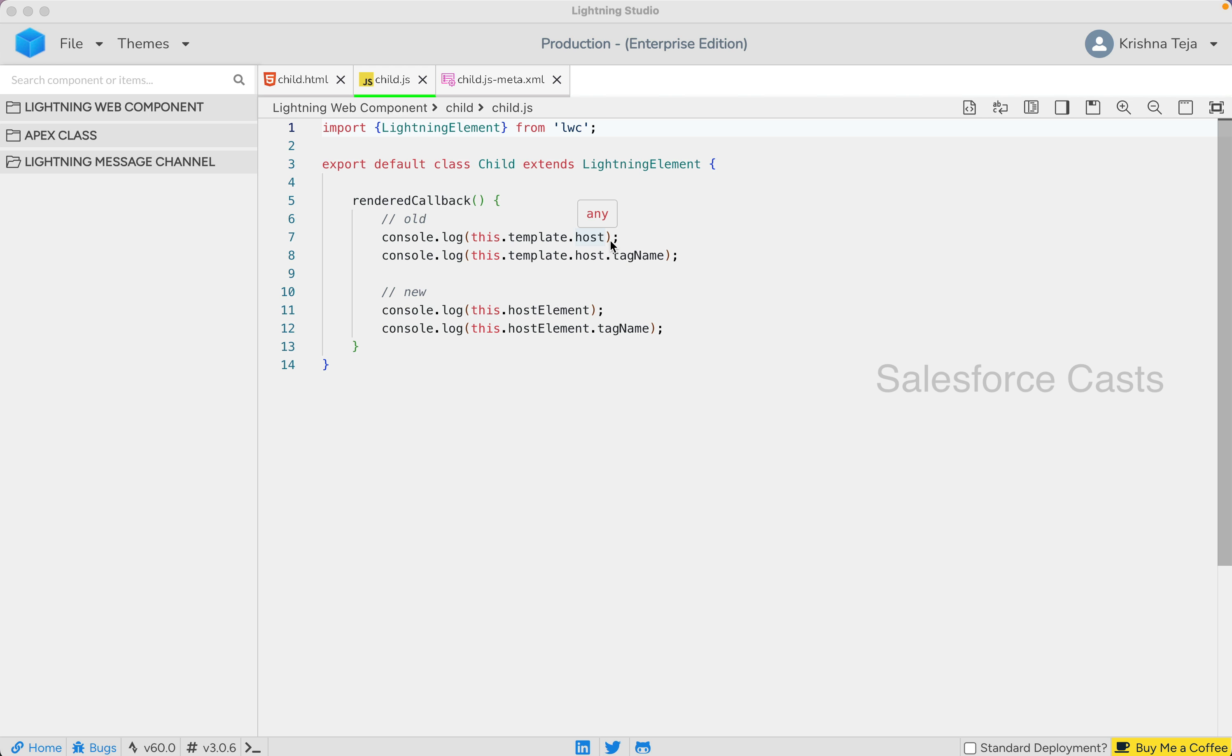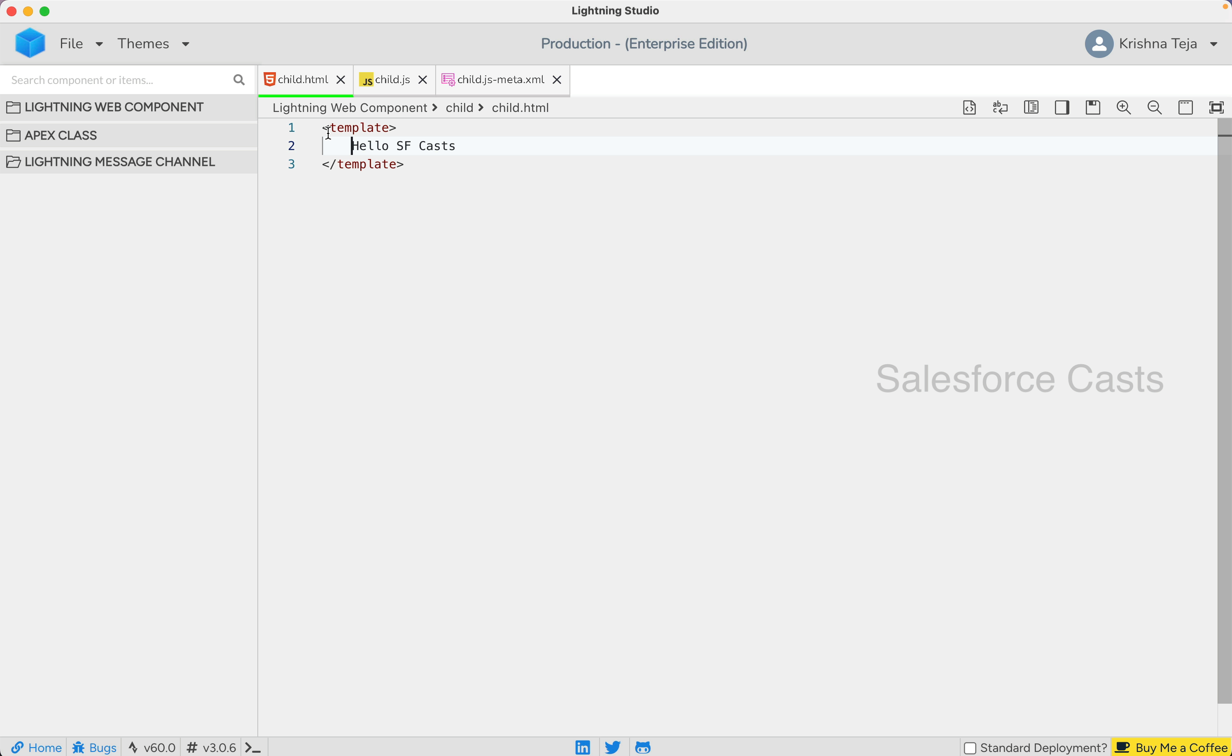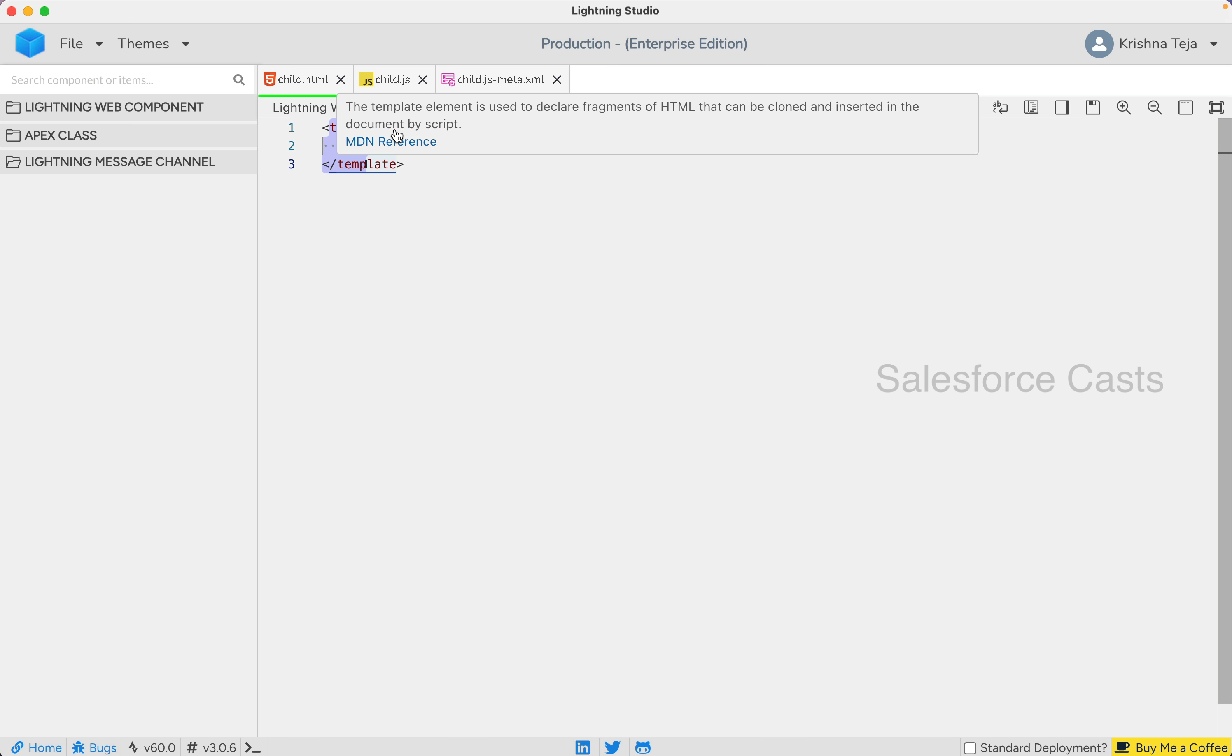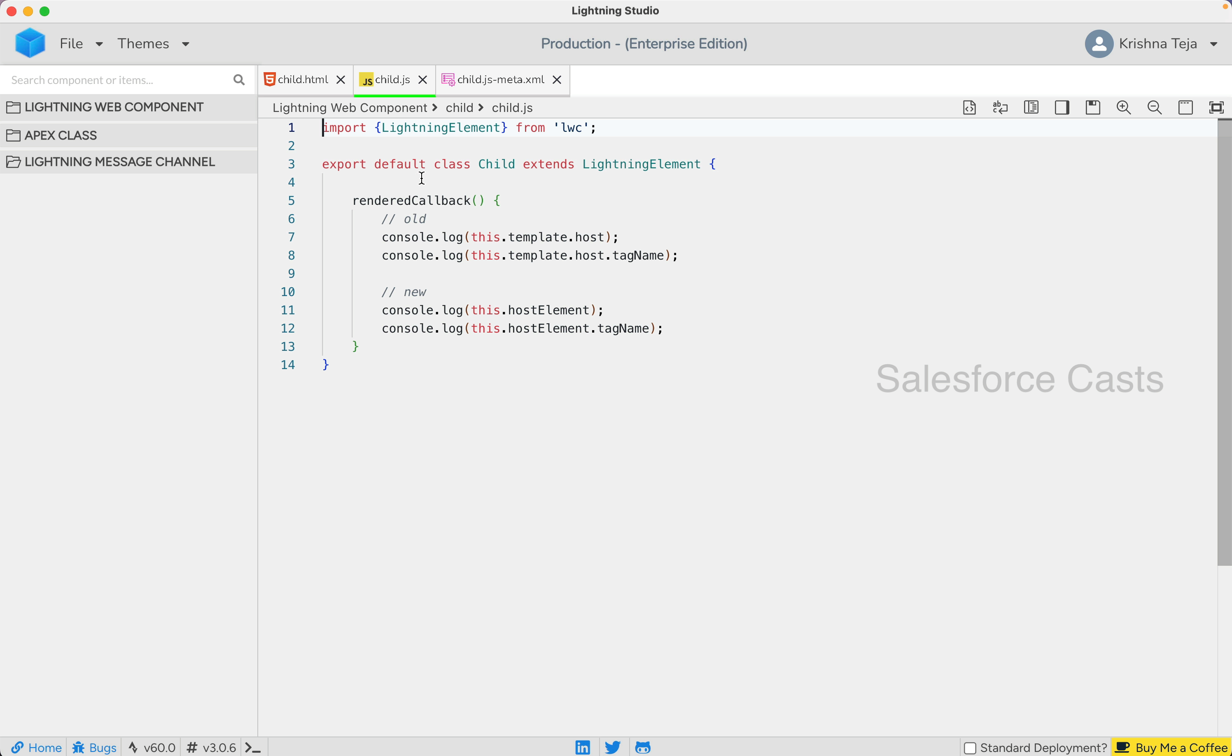The next update is more or less a quality of life update before Winter 25 release. When I'm interested in getting the content of the current web component, I was using the syntax this.template.host, meaning whatever content that I have within the web component, if I wanted to get it, the syntax was